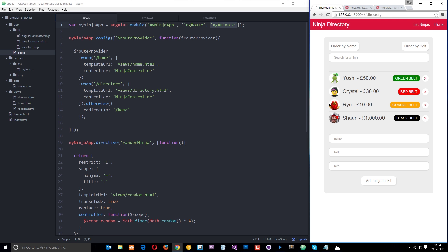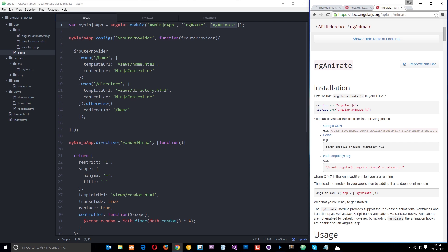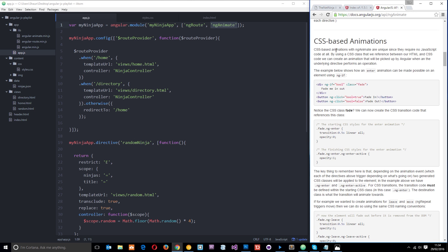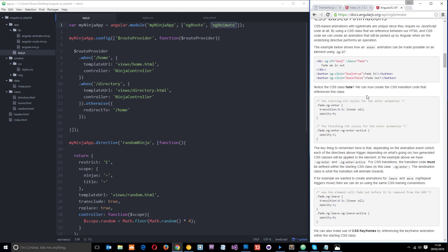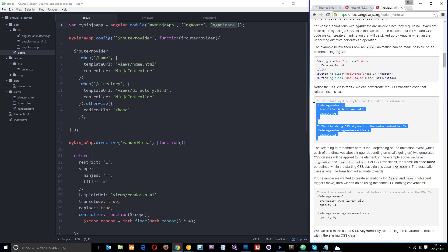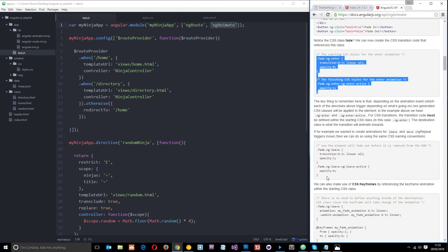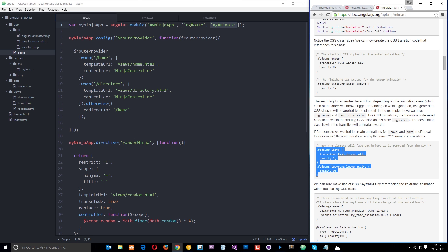I want to go through the Angular documentation — I'll leave a link below because this is really good in-depth documentation and it has some cool examples. Scrolling down to the CSS-based animations section, it gives us the classes that we can use: classes for elements entering the application to control the animation, and classes for elements leaving the application.